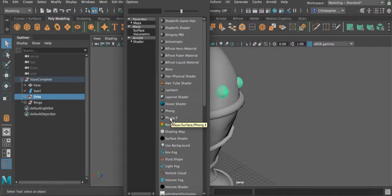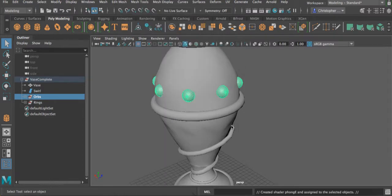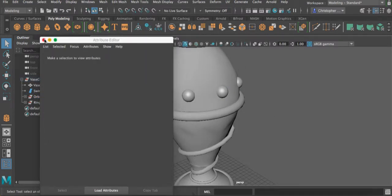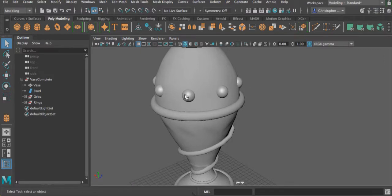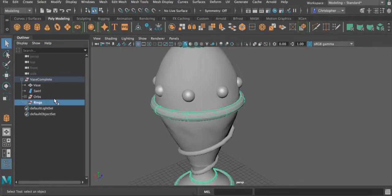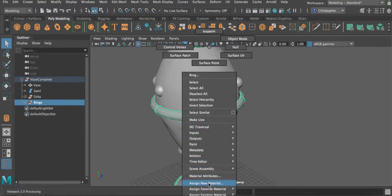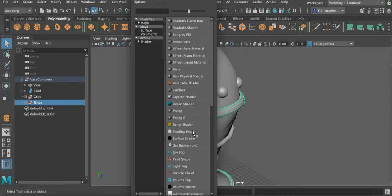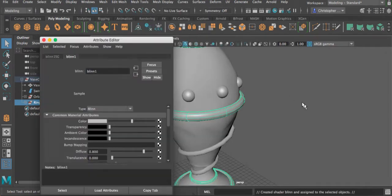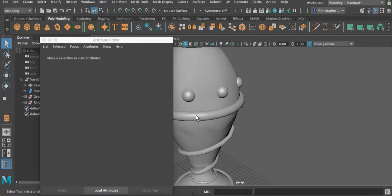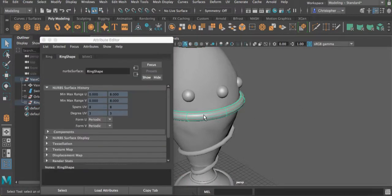We're going to assign a new material and get this pop-up called Assign New Material. We're going to choose Phong E, and you can see it adds a little bit of shine to the orbs. Let's apply a different one to the rings — I'll select all my rings by selecting the group, right-click and hold, assign another new material, and for this one let's assign a Blinn. It adds some shine as well, but not as much.